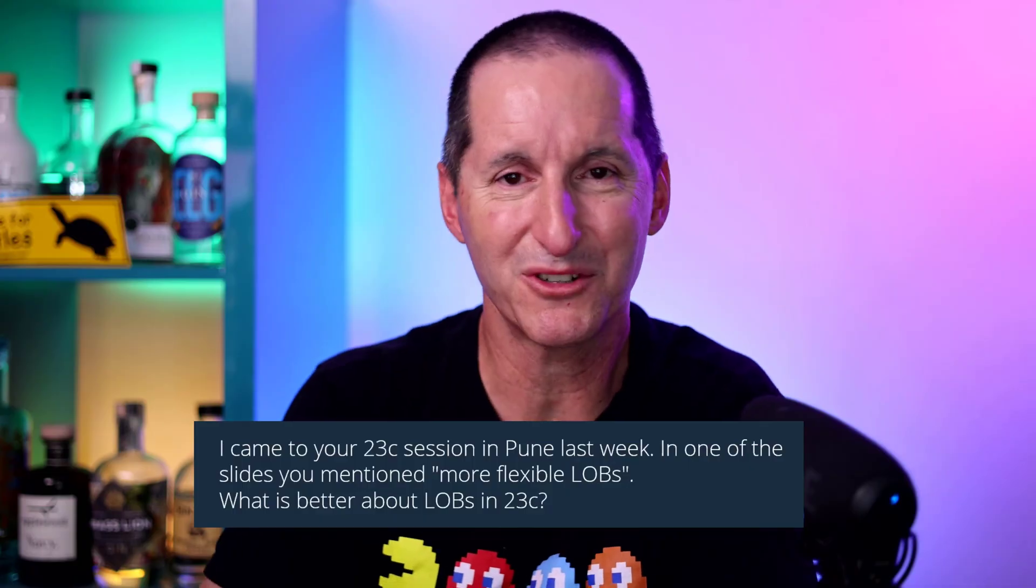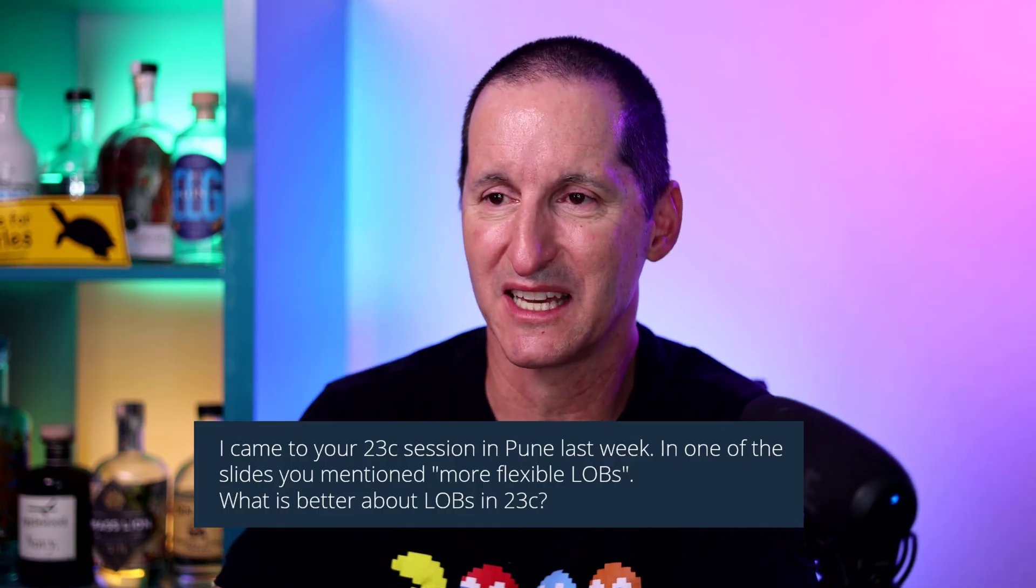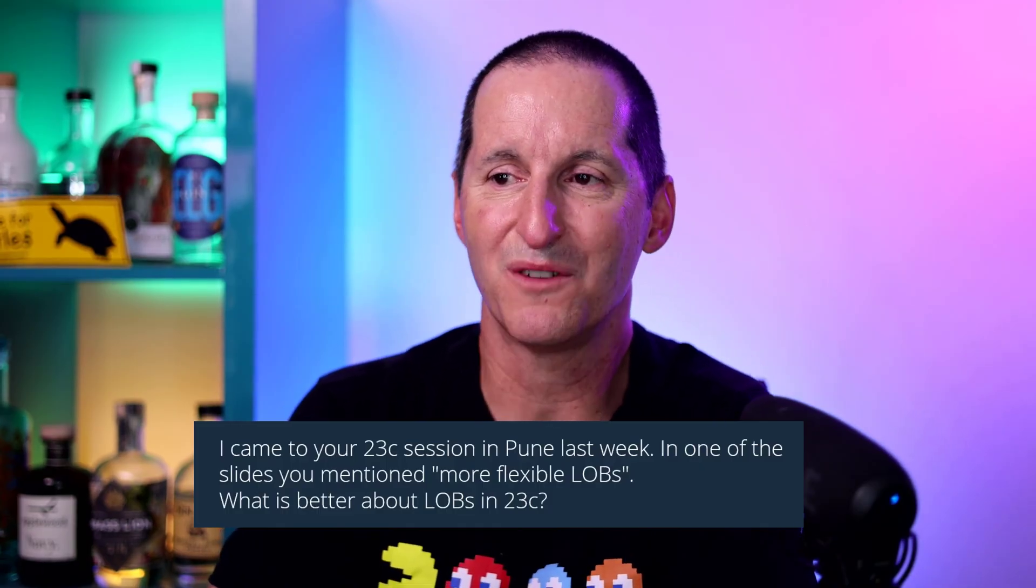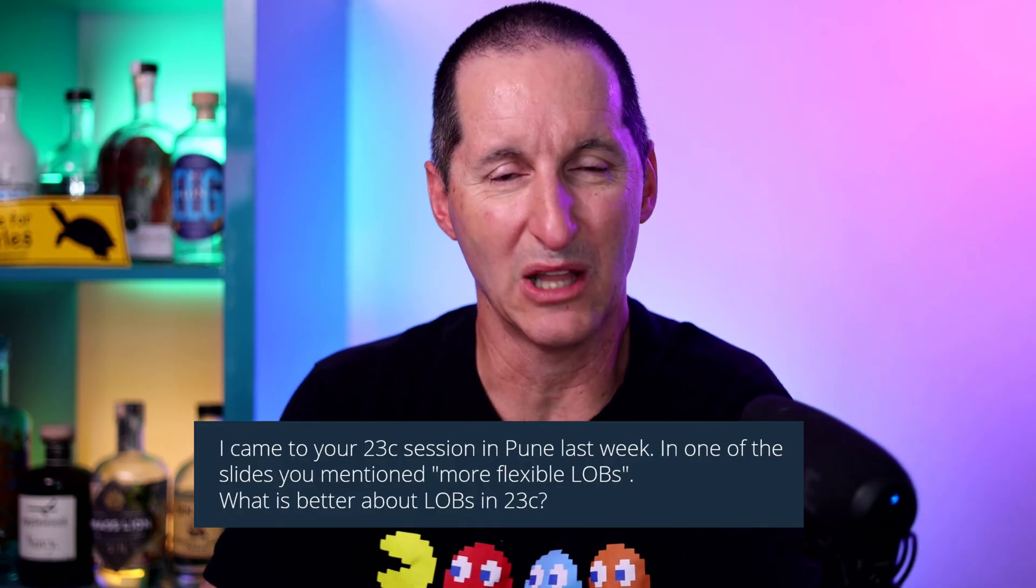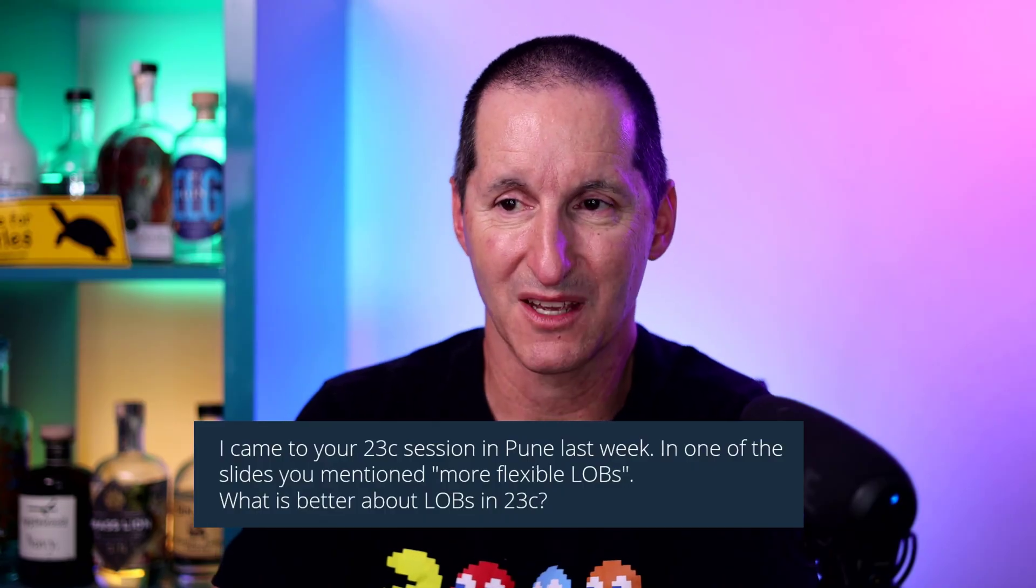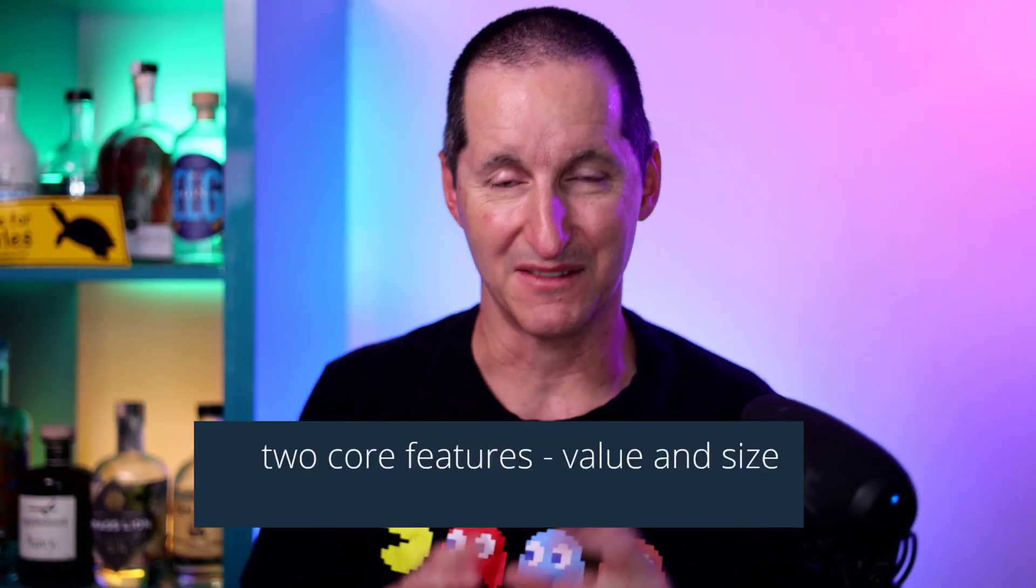I came to your 23 session in Pune last week. In one of the slides, you mentioned more flexible lobs in 23C. What is better about lobs in 23C?